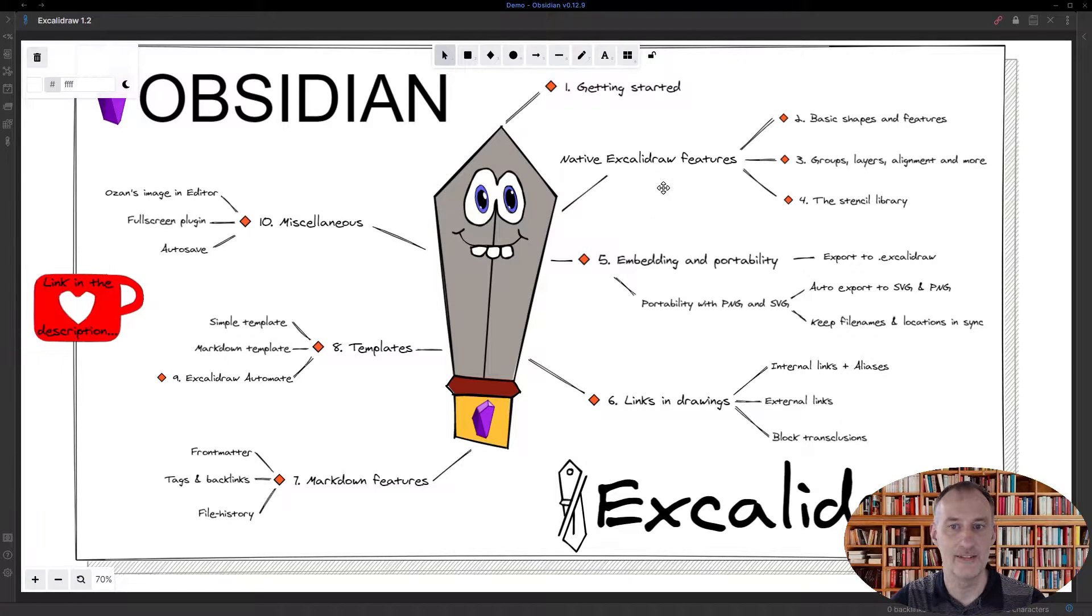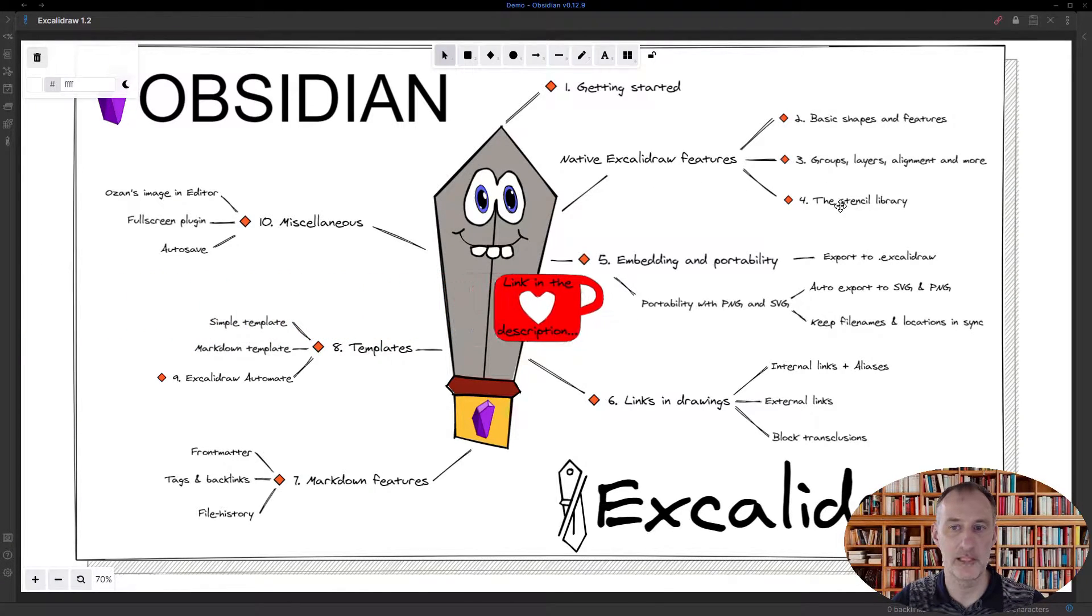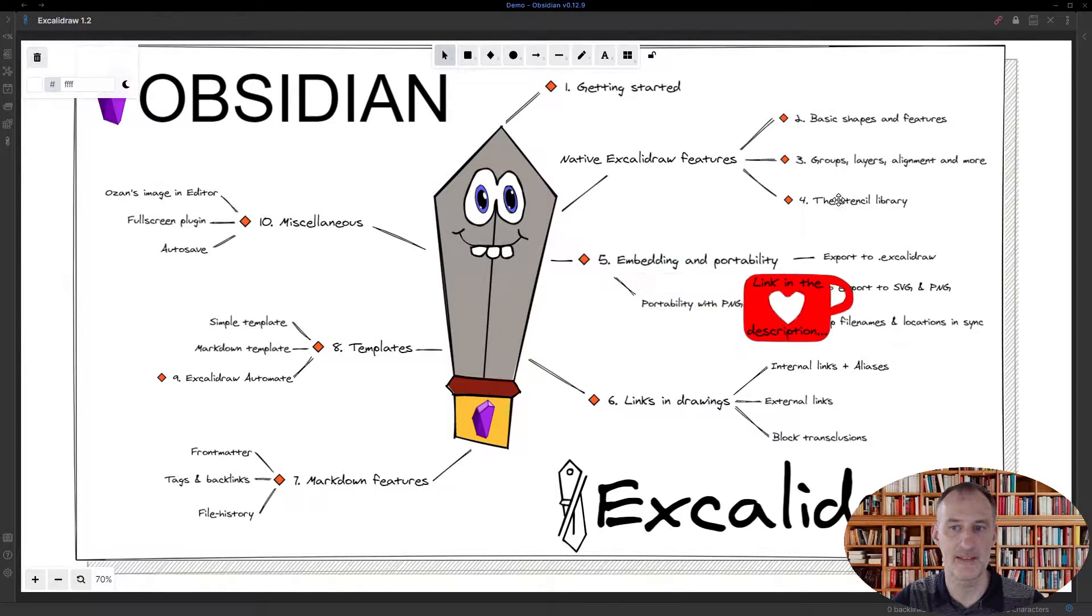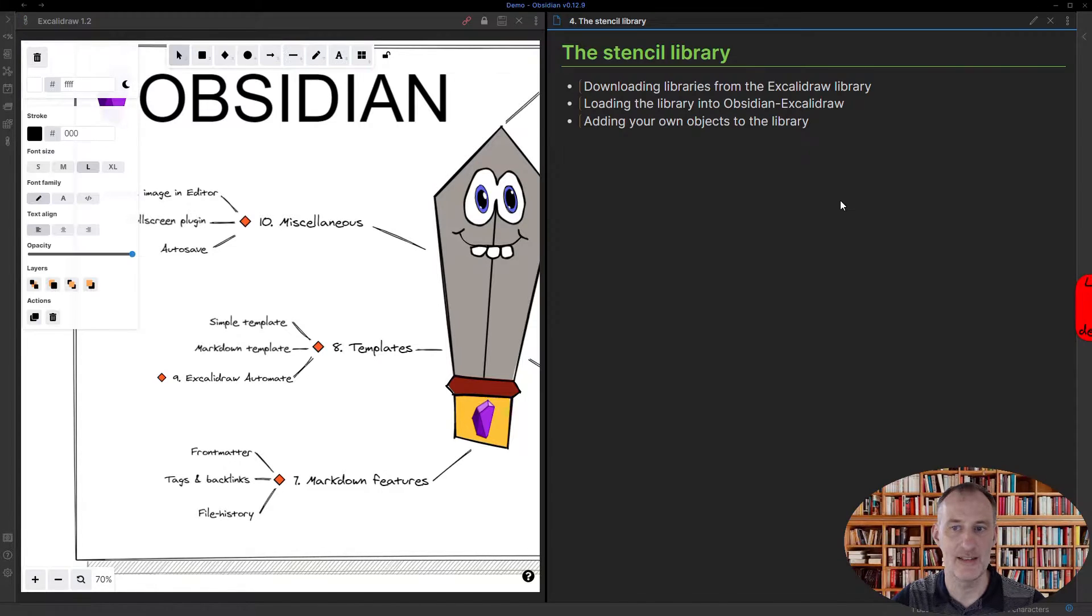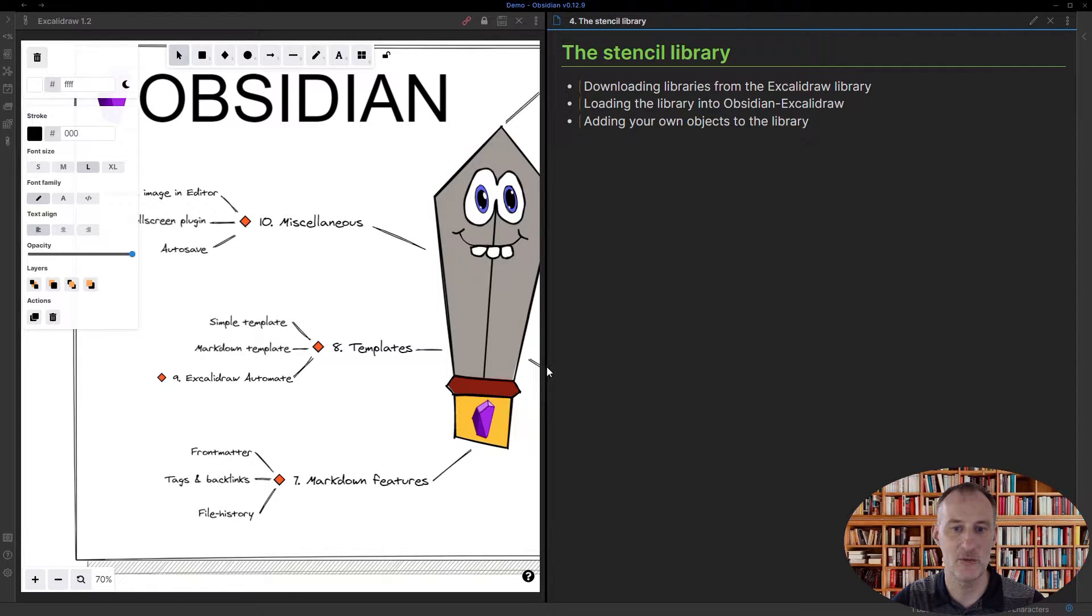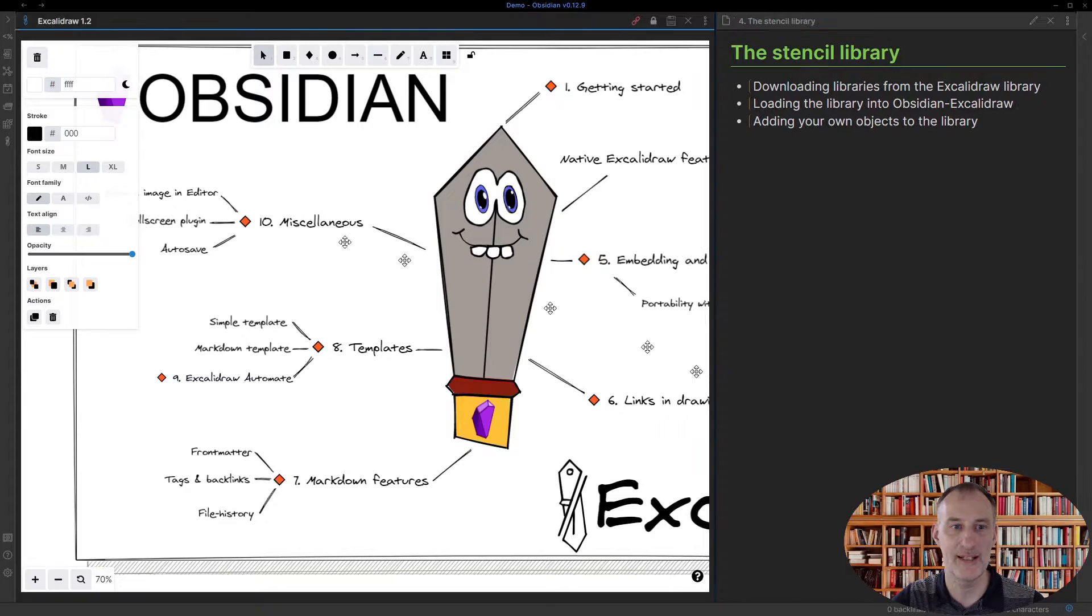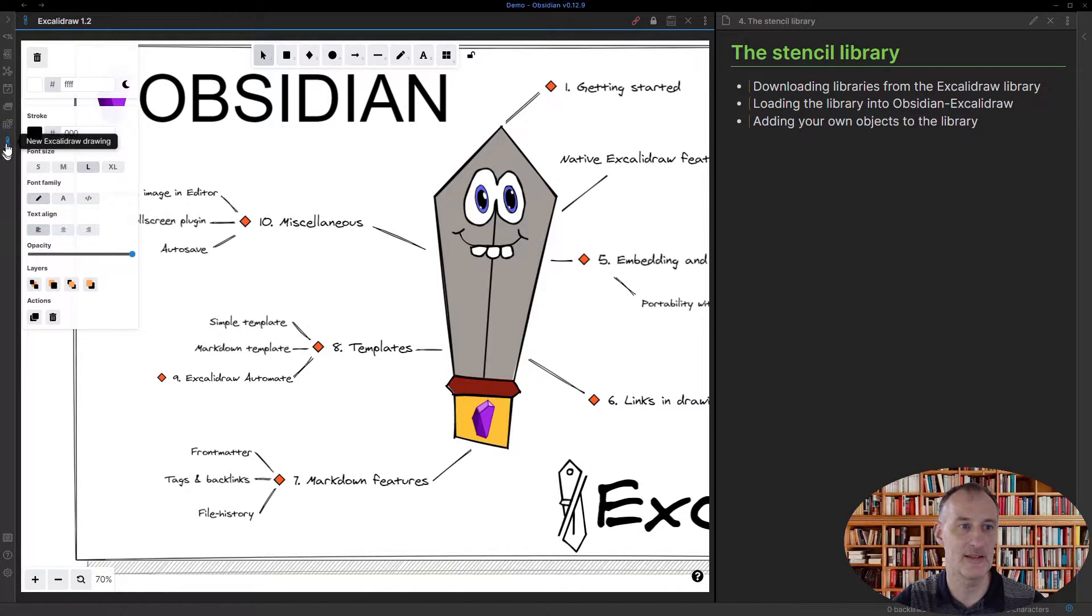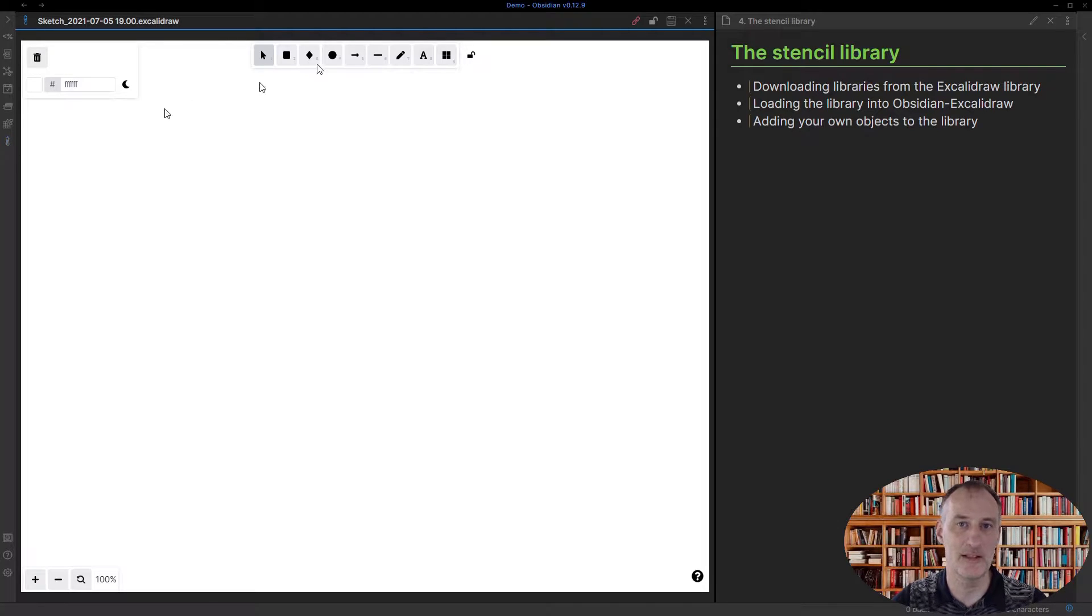Hey, this is part 4. We're going to be talking about the stencil library. In this part I'm going to show you how to add items to the library as well as how to browse the library from Excalidraw.